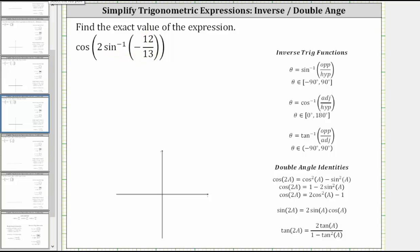The first thing to recognize here is that the inverse sine of negative 12 thirteenths is equal to an angle theta that has a sine function value equal to the input into the inverse sine function.